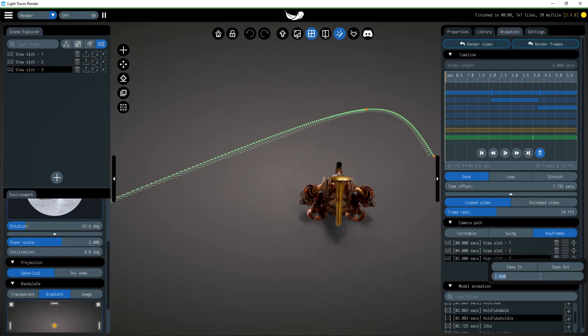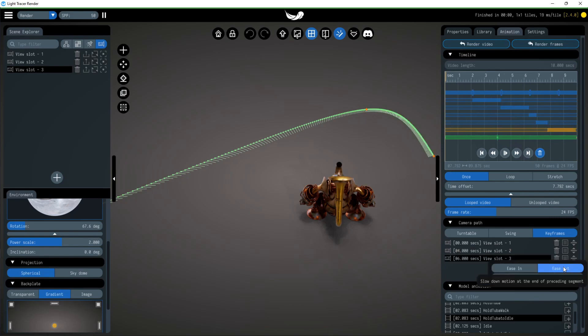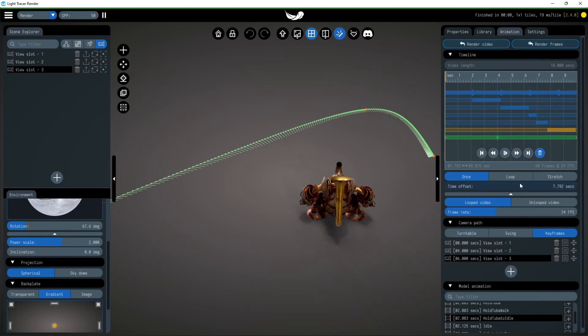If you want the camera to smoothly start or finish its turn, there are buttons for ease in and ease out. All these changes can be observed on the green line visualizing the camera path.